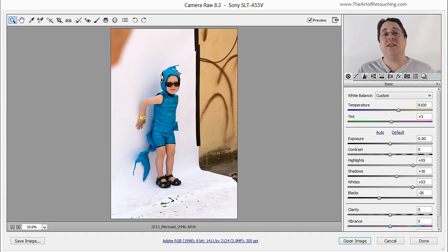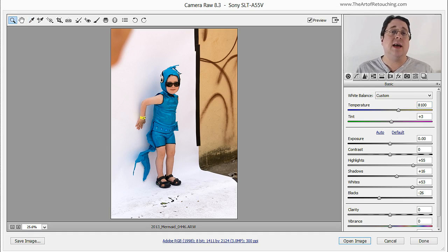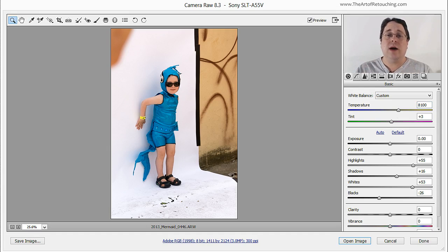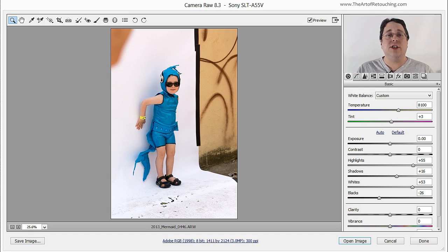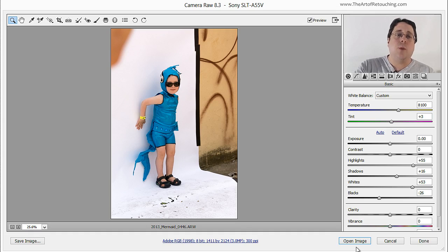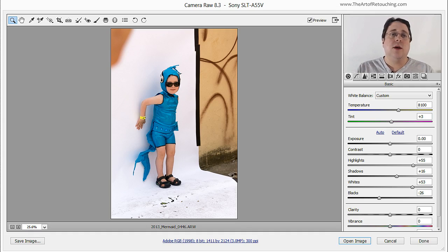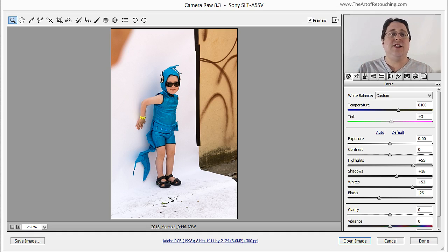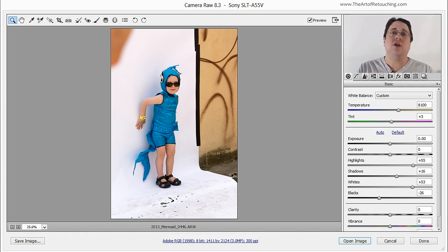This ends my relatively quick tutorial on Camera Raw, but it does show you how to make some very quick changes to your images and import them into Photoshop using the open image button. If you do want to learn more about Camera Raw, I do teach it in depth inside of my Photoshop Basic One course.